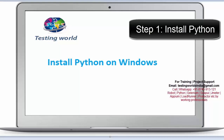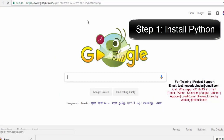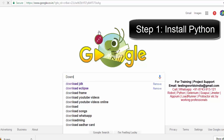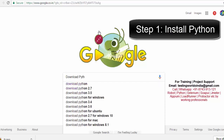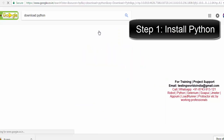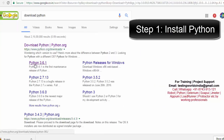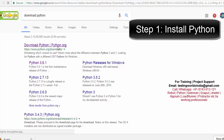For installing Python, first we need to download the Python installer. Here I'm on Google searching for 'Download Python'. We have the latest version of Python which is 3.6.1, and we can download that latest version.